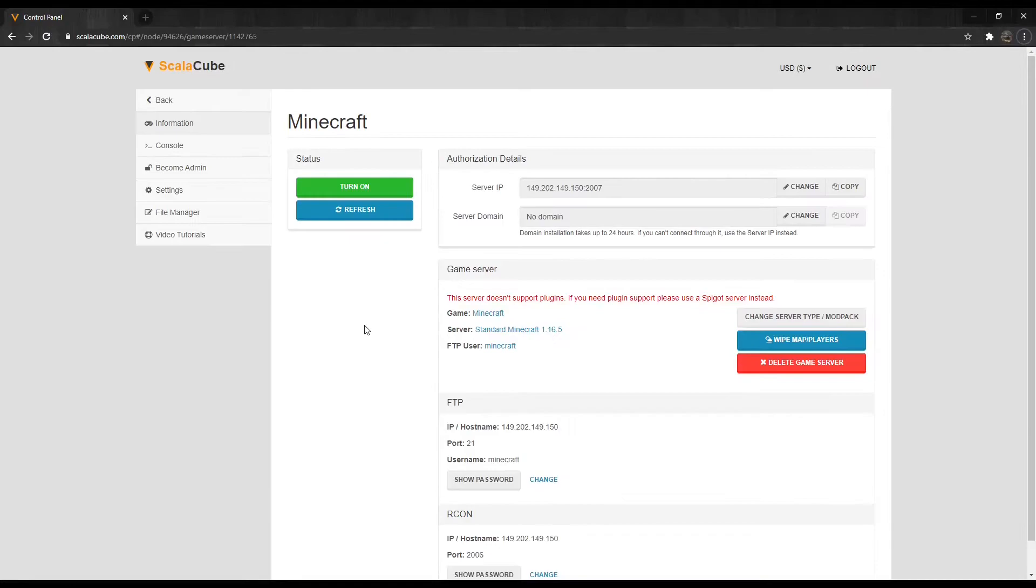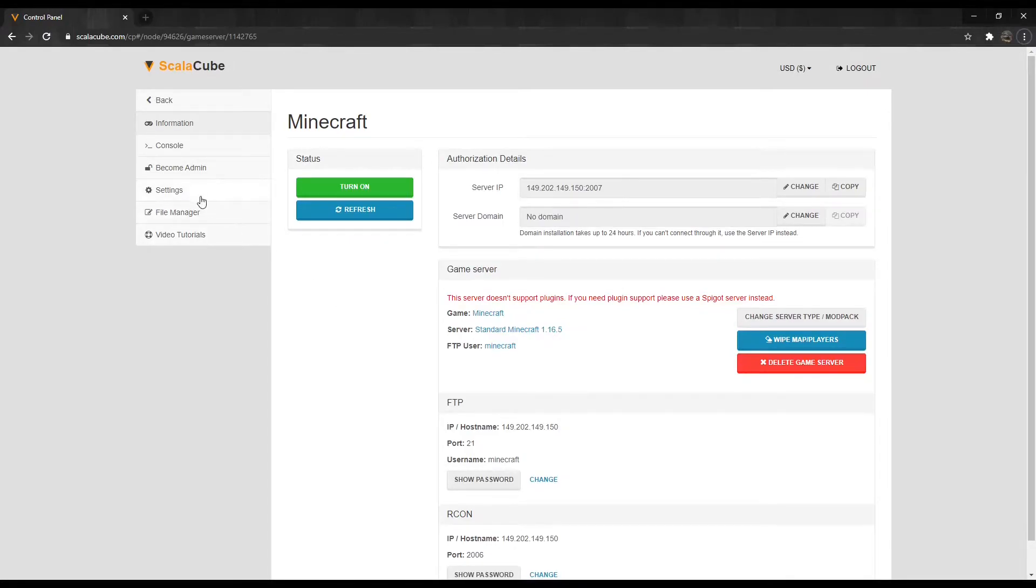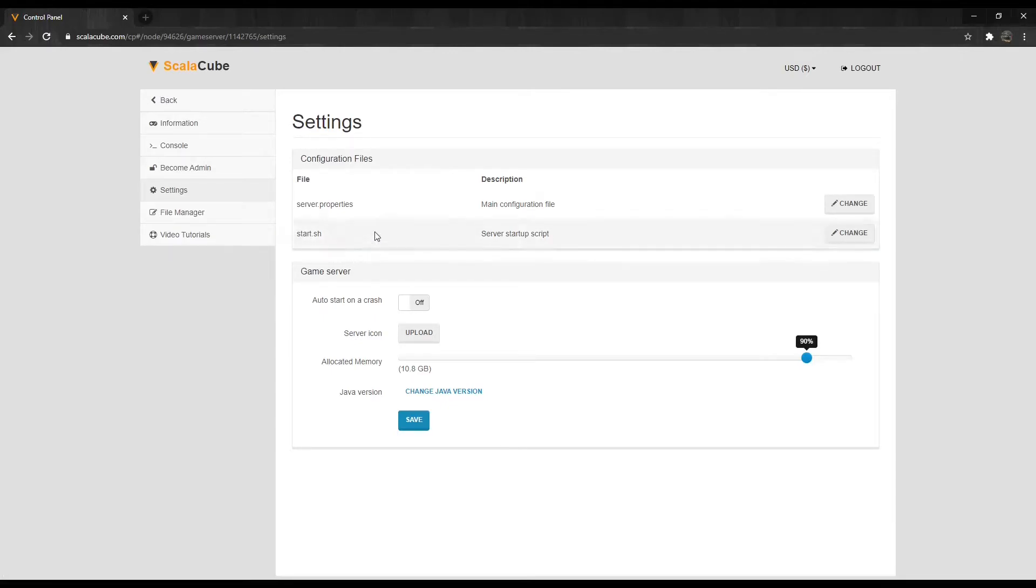Wait for the process to finish, and then locate the Settings tab on the left side of the page. Find Server.properties and click Change.